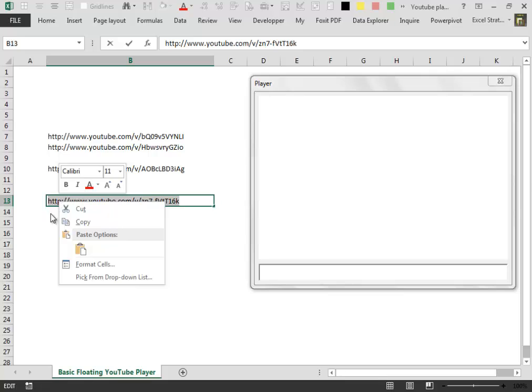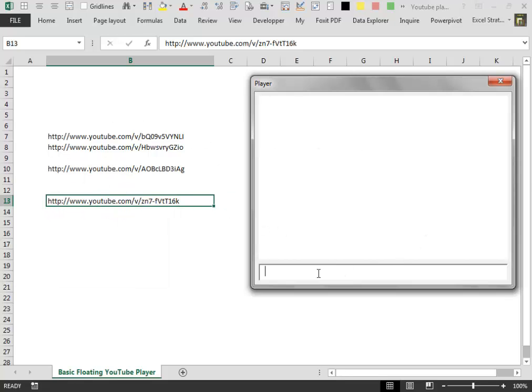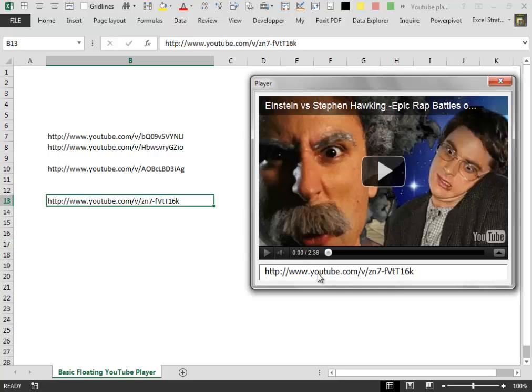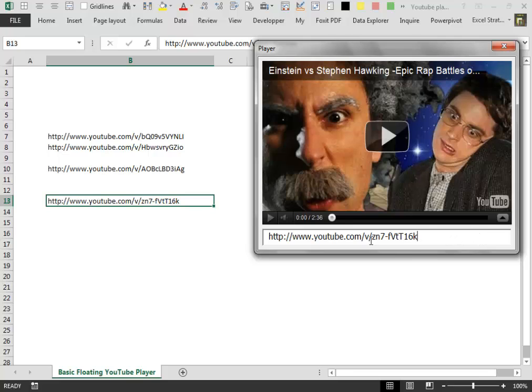we can copy the link and then paste it inside a normal text box and with some very simple lines of code, pass the link inside the movie property of the Shockwave.